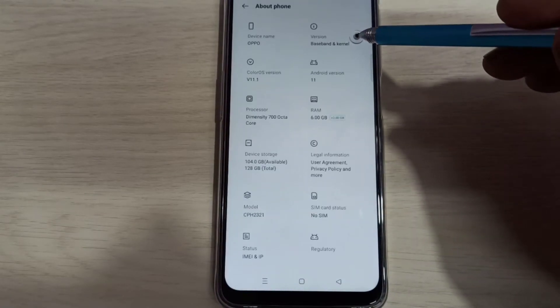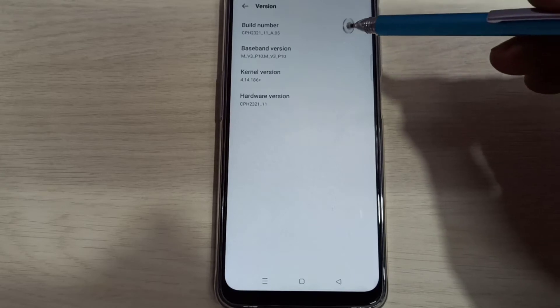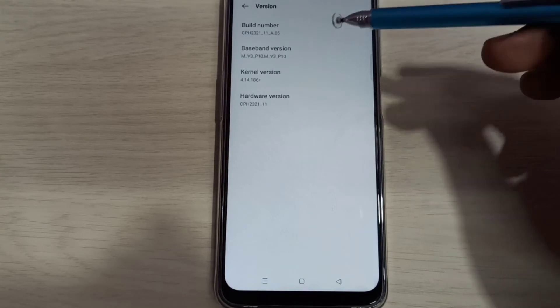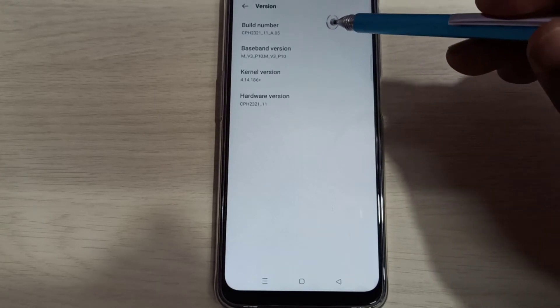Then select version. Here we can see build number. On build number we need to tap seven times.